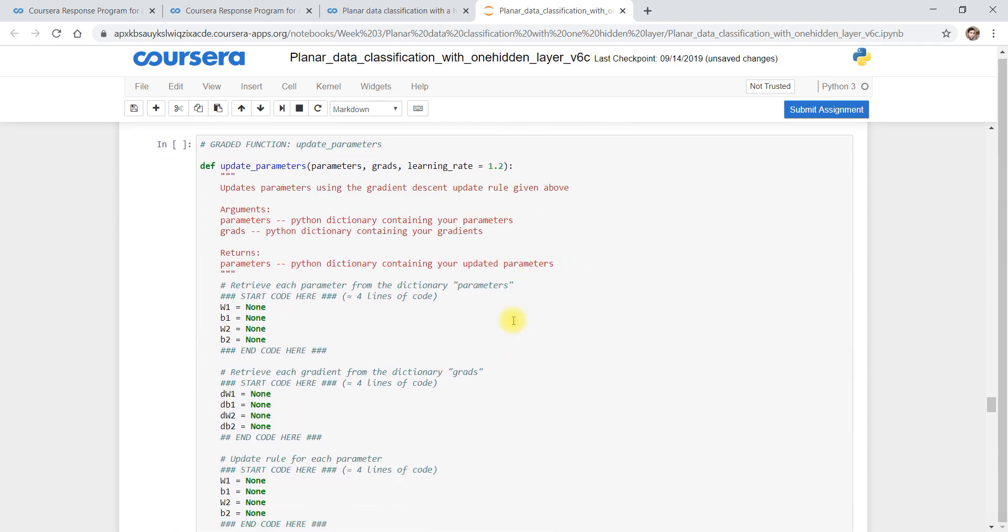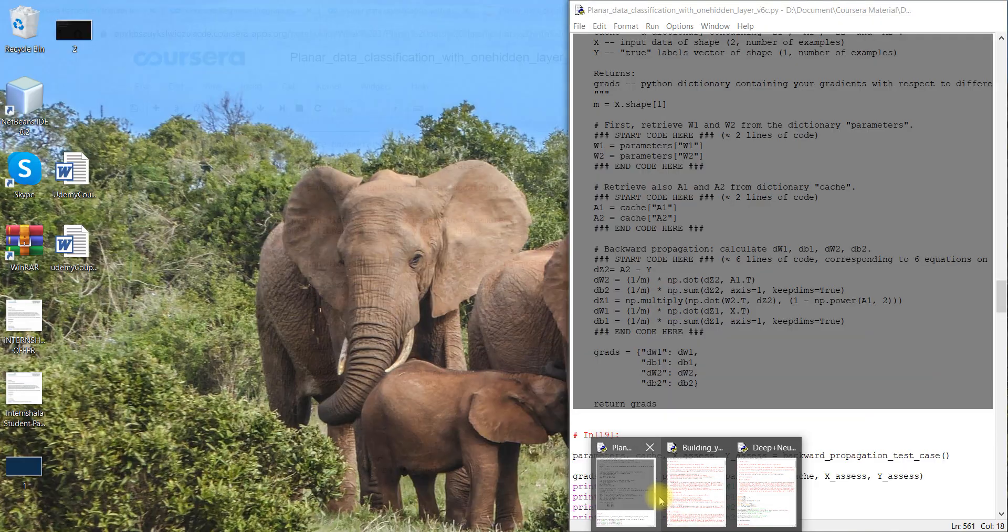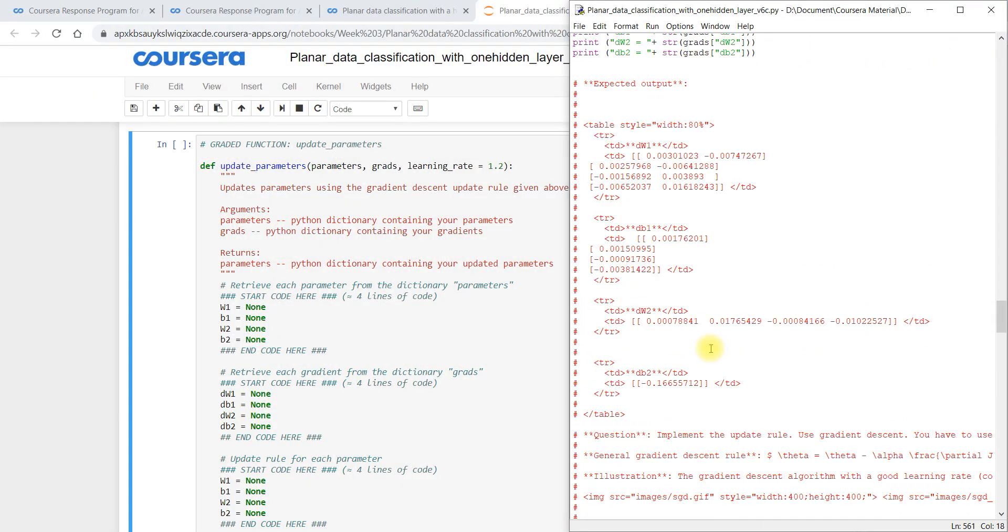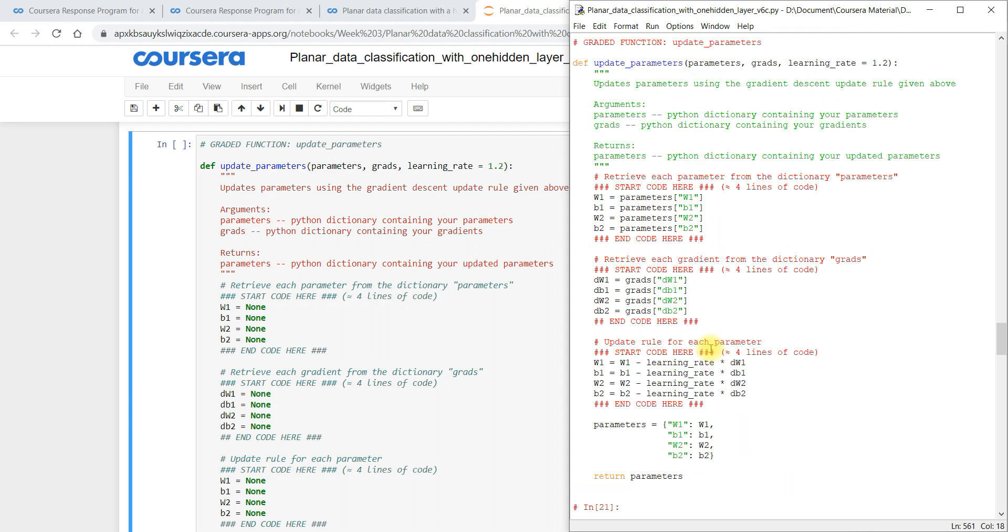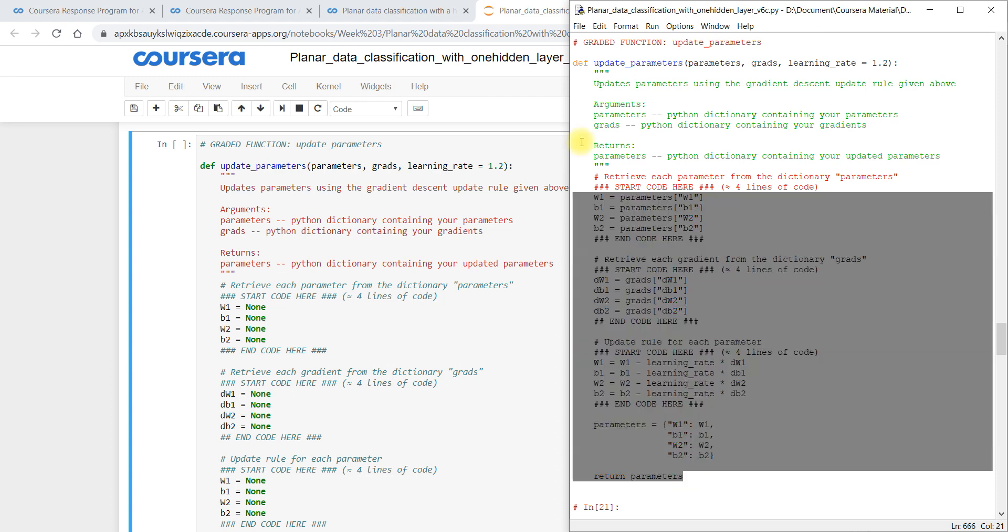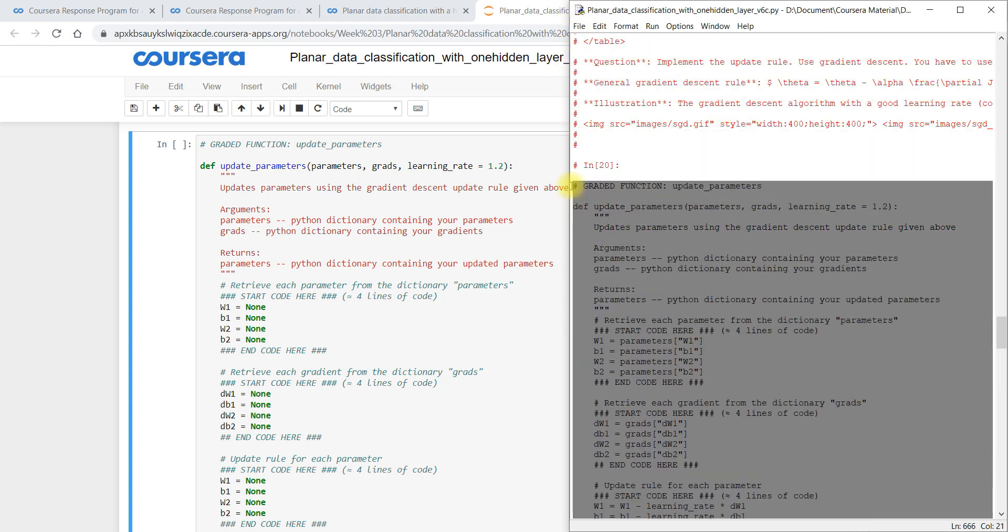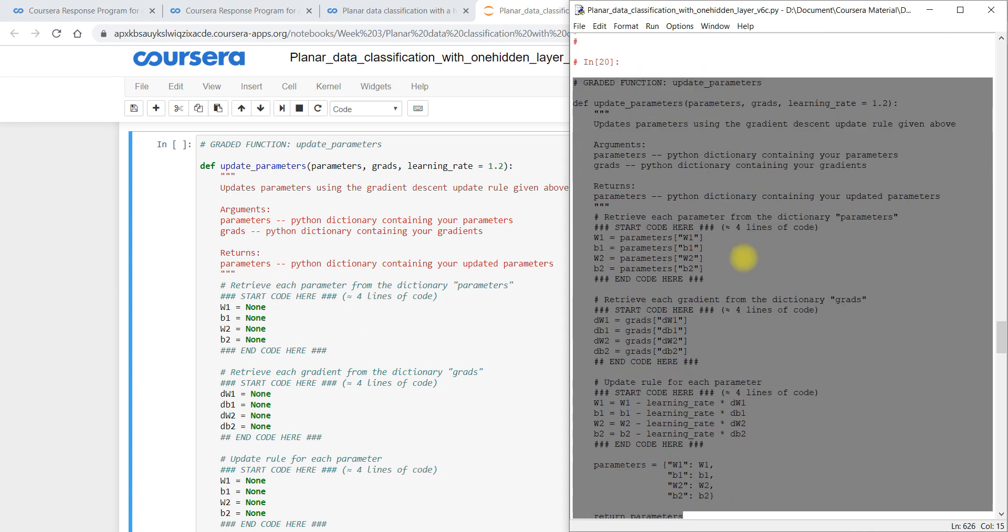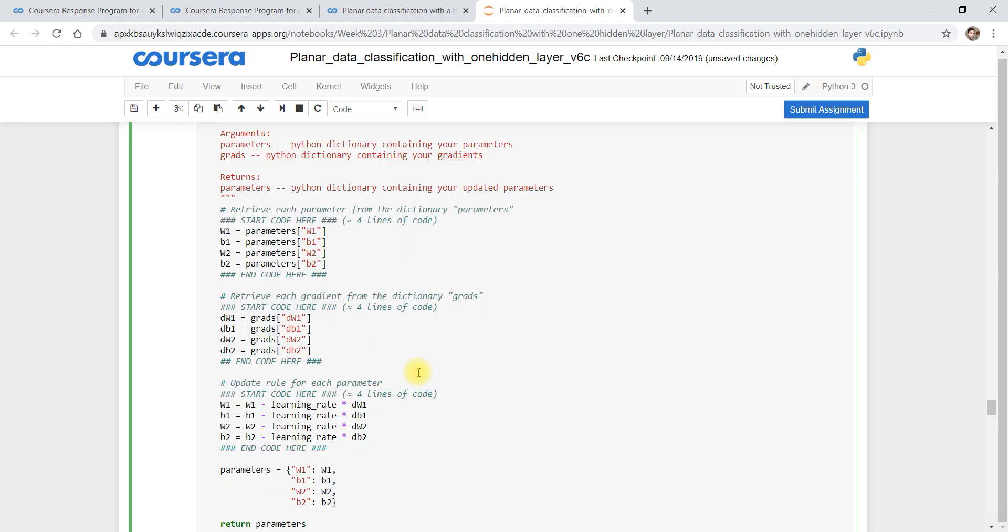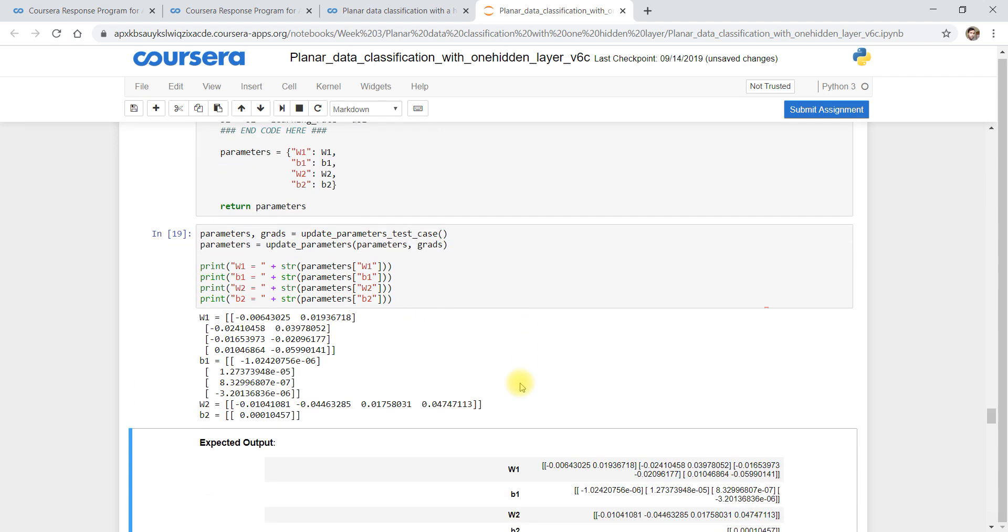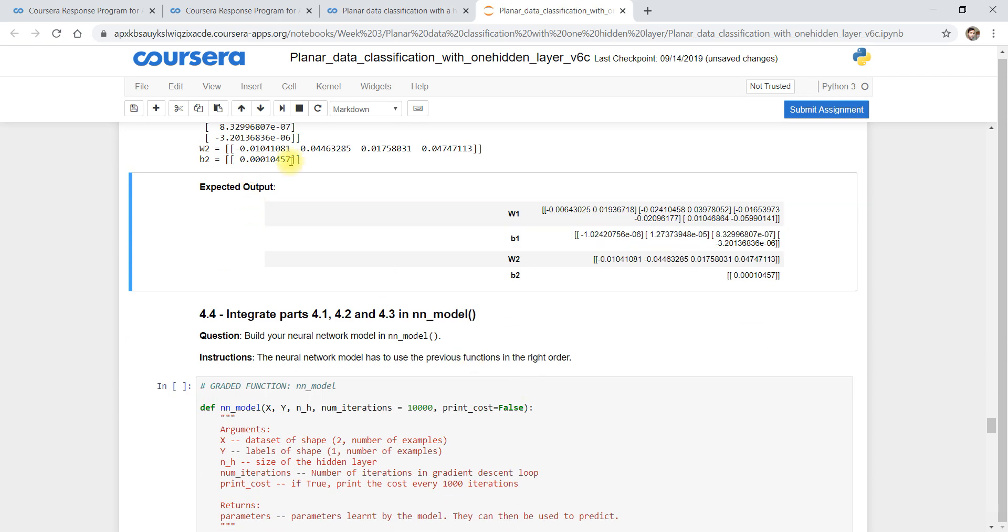So now this is update parameter. So we are going to update the parameter. For just time being I am just copy and pasting so I can complete within the short time as I am providing all the answers. So now you can match those values, values are the same.